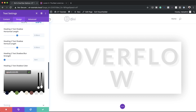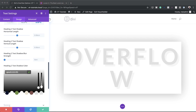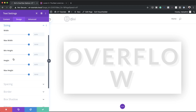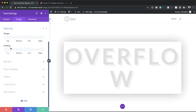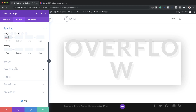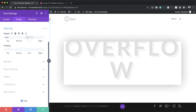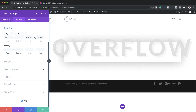Now we need to make the text overflow. The first thing we'll do is add a negative margin to the top, so I'll come over to Spacing and set margin top to minus 6vw. Then on the left and right I'll set this to minus 10vw on both sides. Now you can see we've applied our overflow effect, so let's save for now.